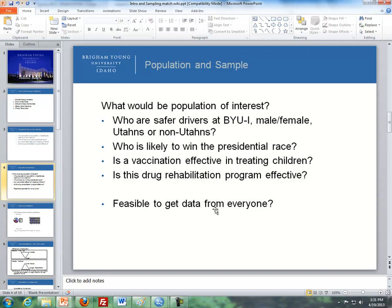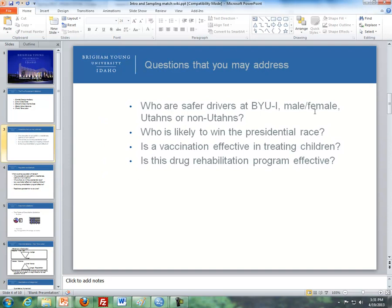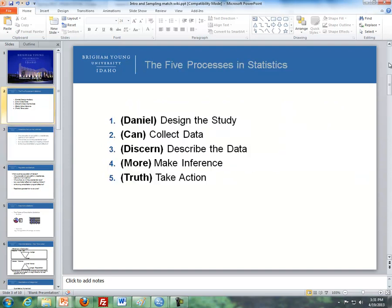The question is: is it feasible to get data from everybody? It isn't, so that's why we obtain a sample. That goes to our next step — collecting the data. We collect a sample from our data based on how we design the study, so it's really important to know what your question is and what the population is.